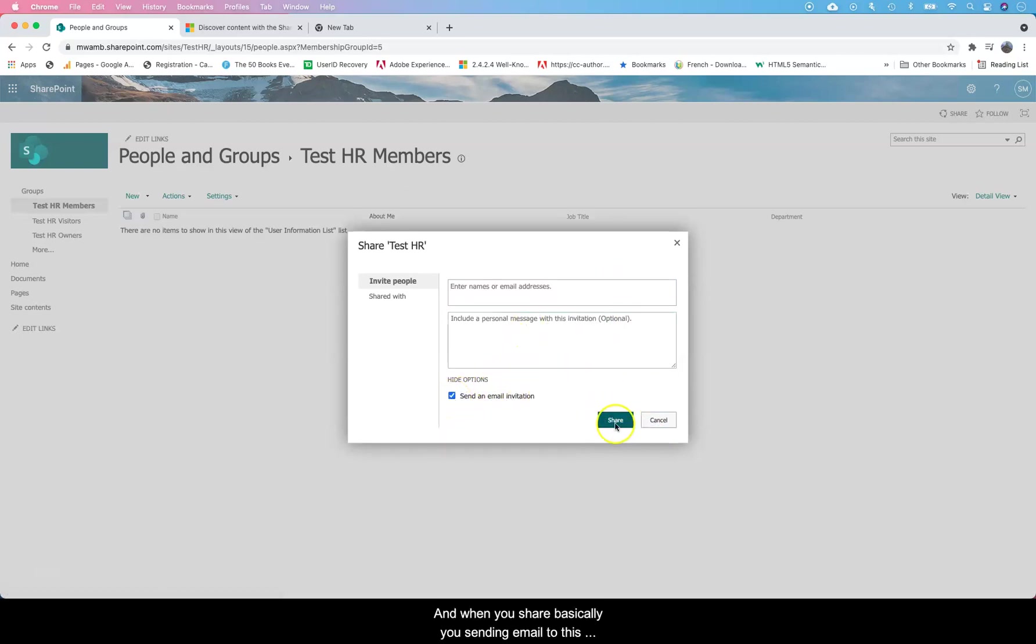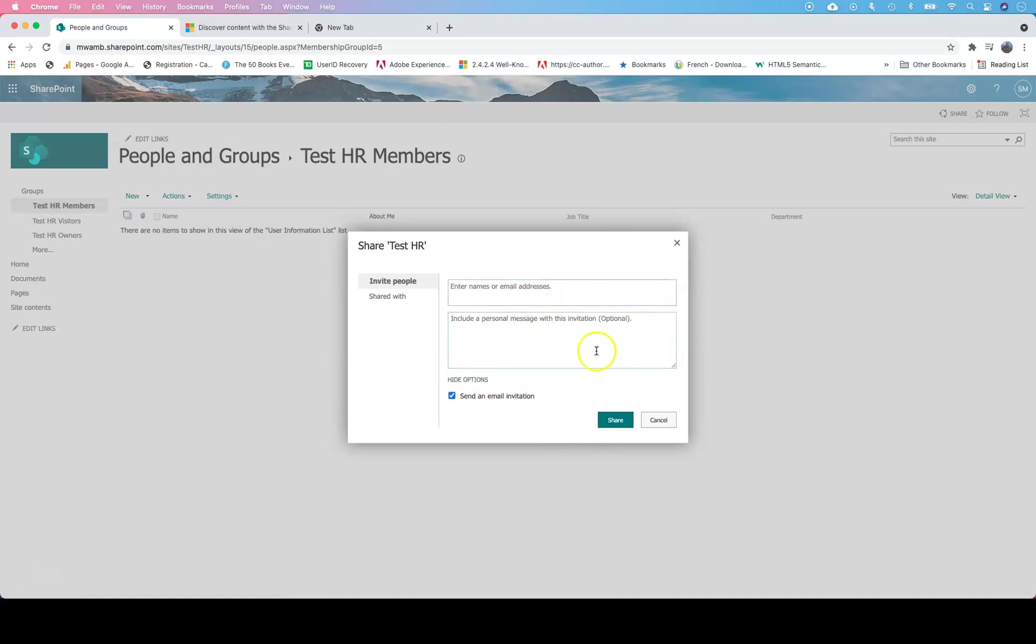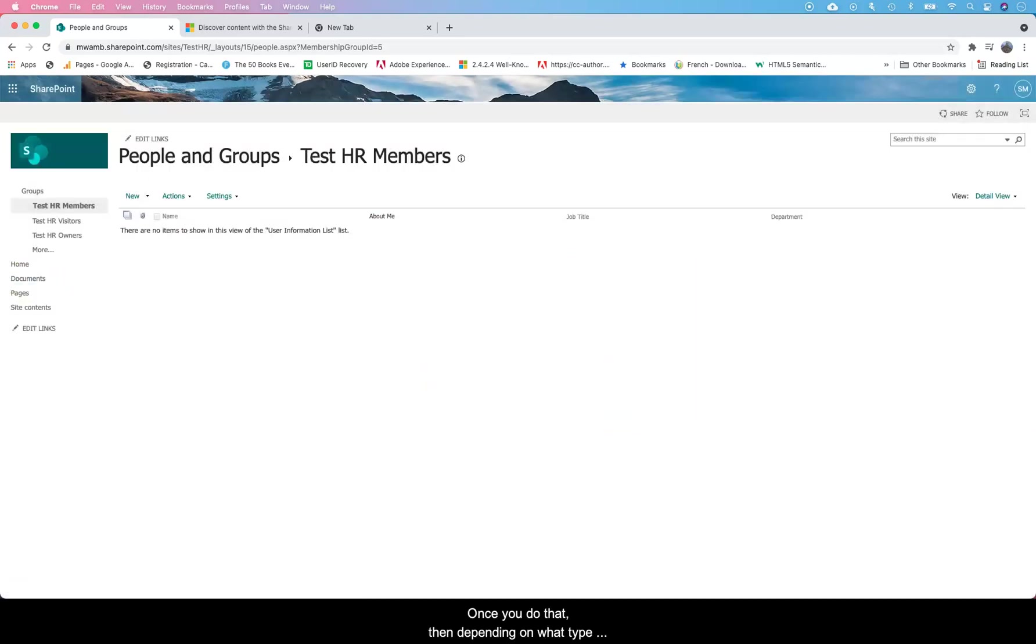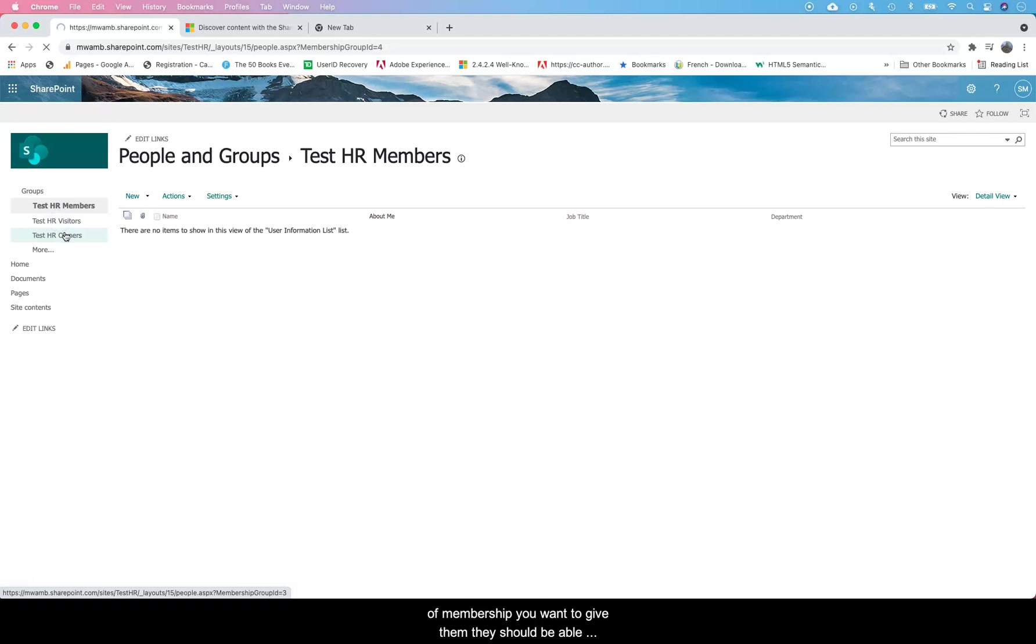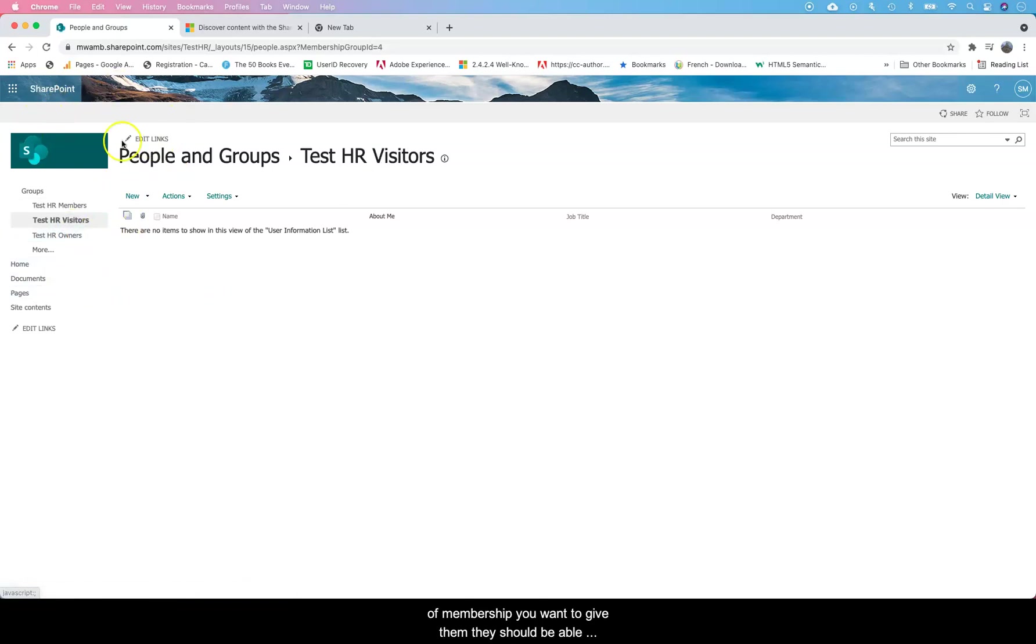Once you are able to do that, you can share automatically. When you share, basically you're sending email to these people that you've added here saying, 'Hey, you have been added as a member of this site.' Depending on what type of membership you want to give them, they should be able to access this site and that's where you control most of the permissions.